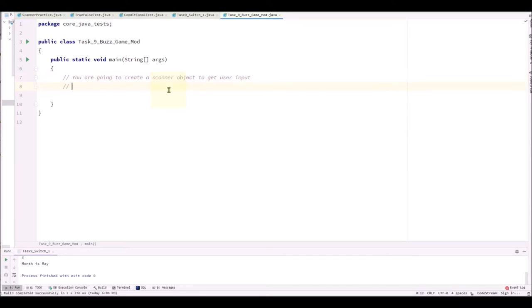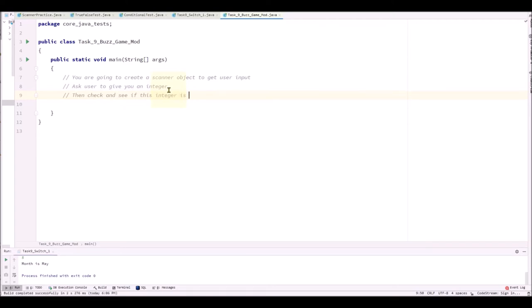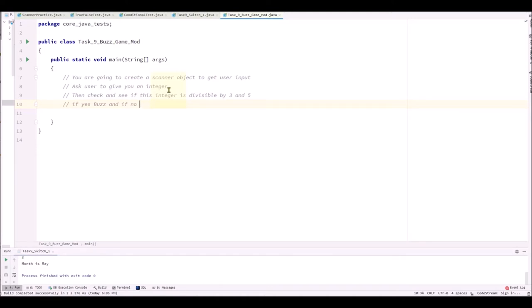We are going to get the user input, ask user to enter an integer. Then we'll check and see if this integer is divisible by 3 and 5. If it's divisible, we can return Buzz and if not divisible, we can return TryAgain or NoBuzz or anything similar.